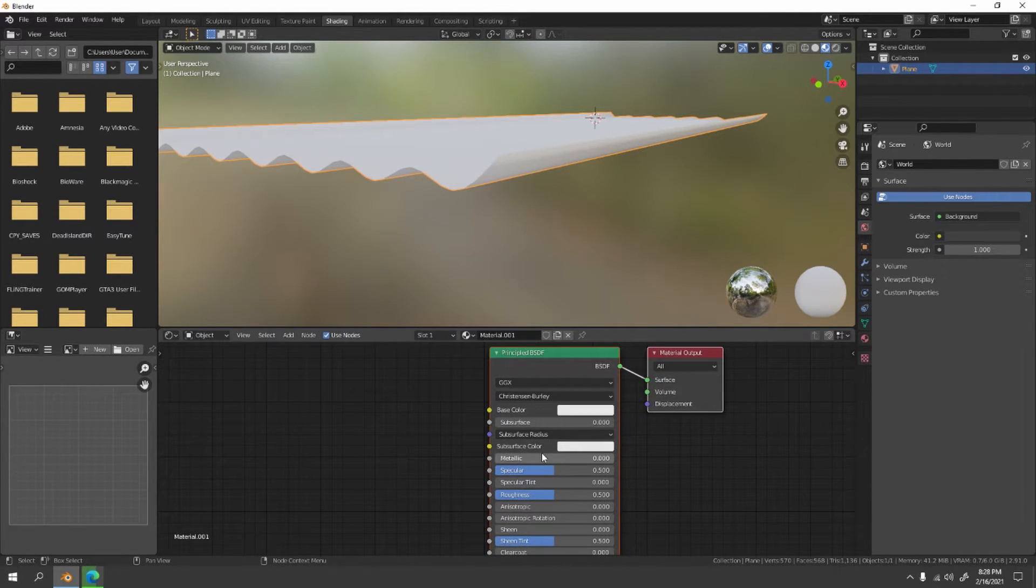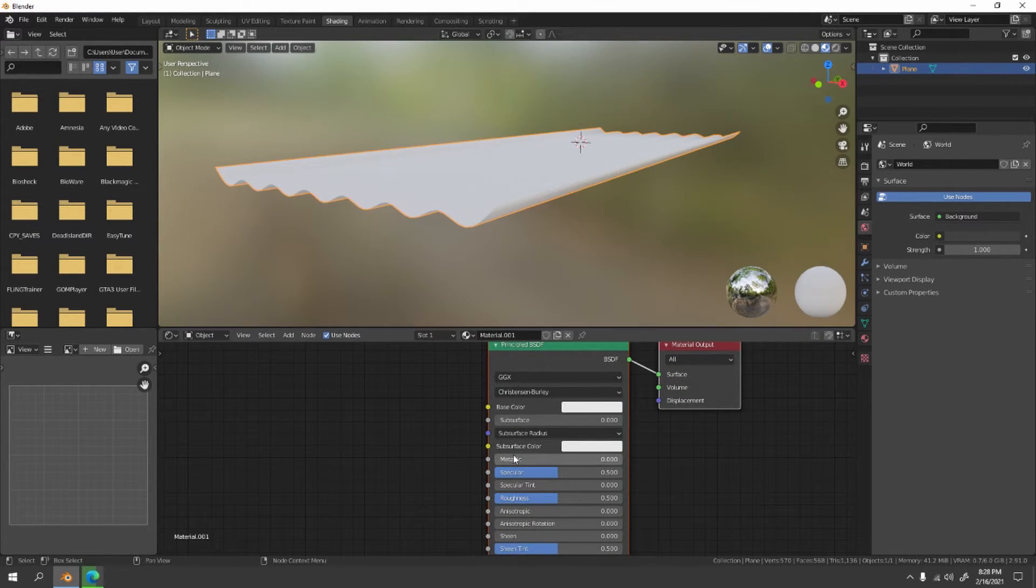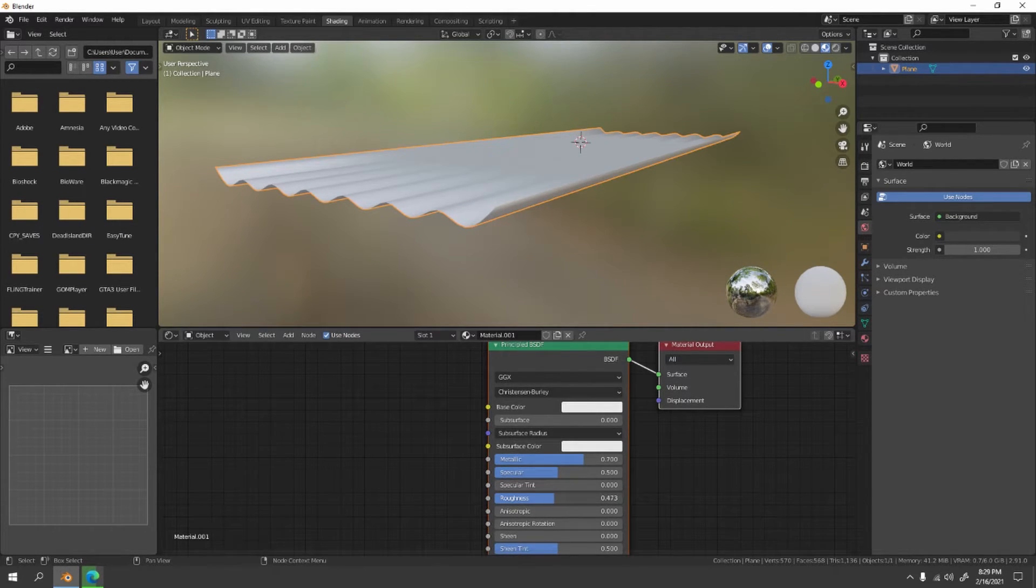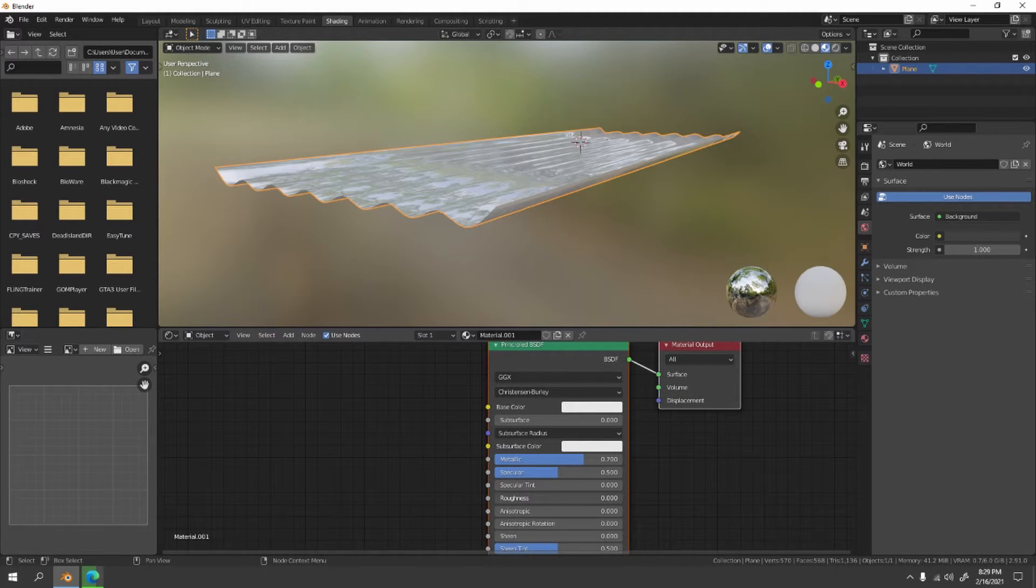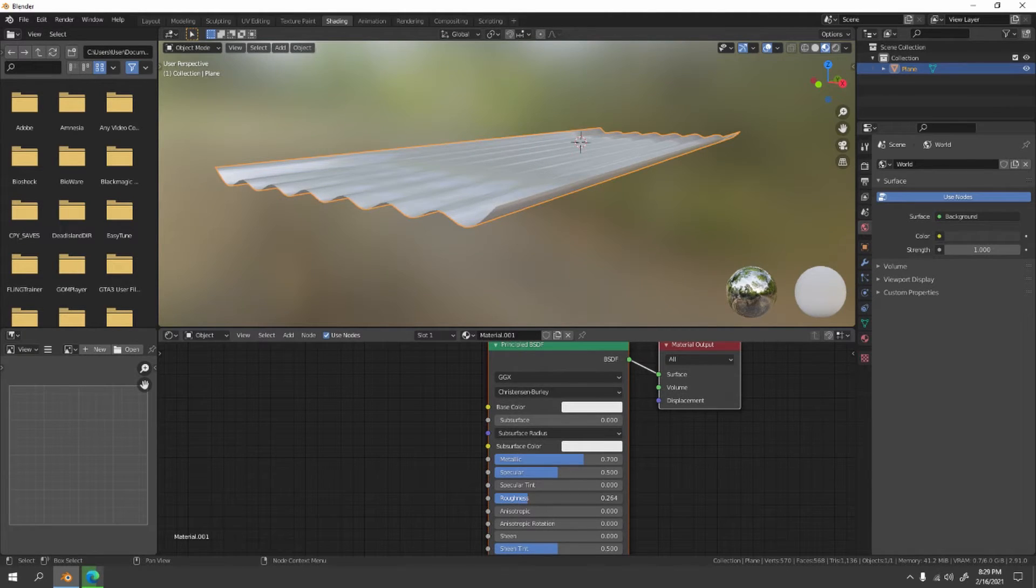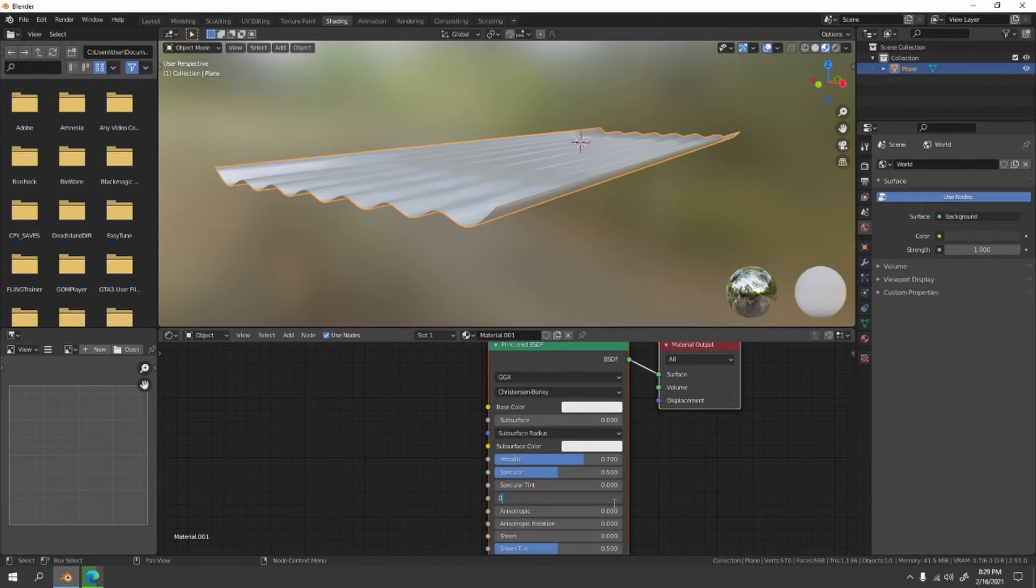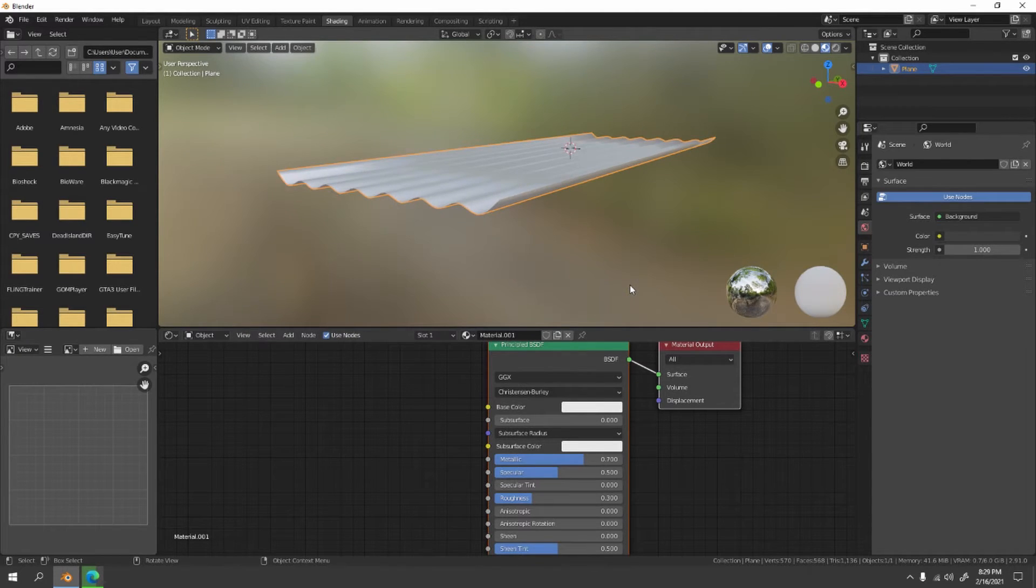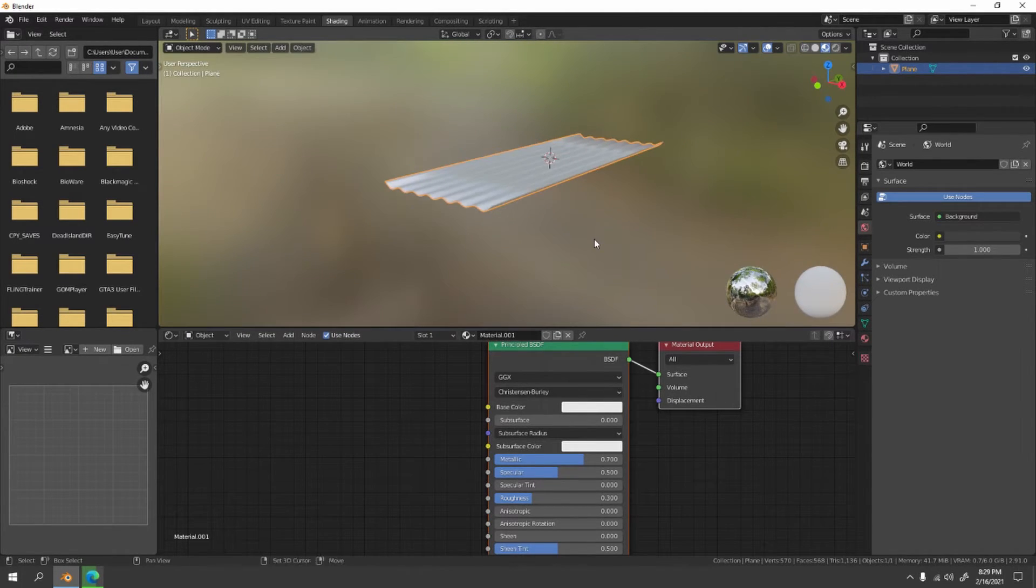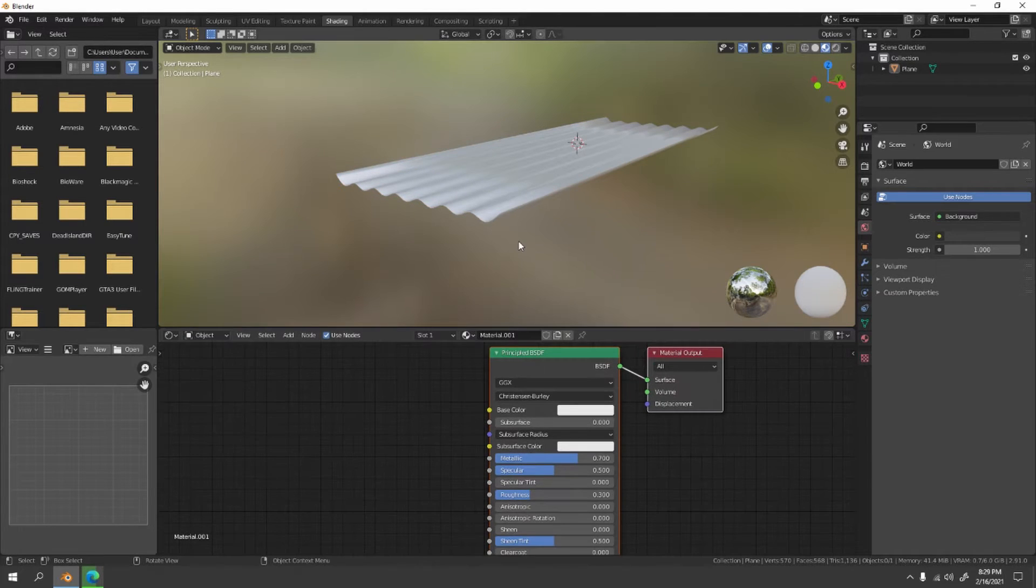I'm gonna increase the metallic because it's metal, with roughness not into zero because this is like a mirror. Just increase the roughness a little bit, something like that. Or I can just click here, 0.300. Yep, something like that. See that?